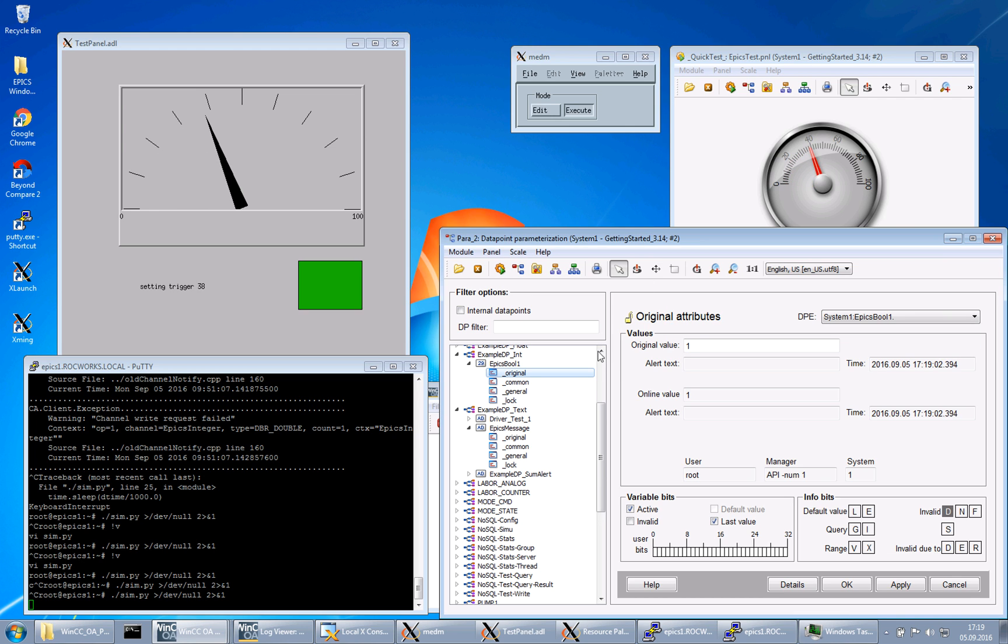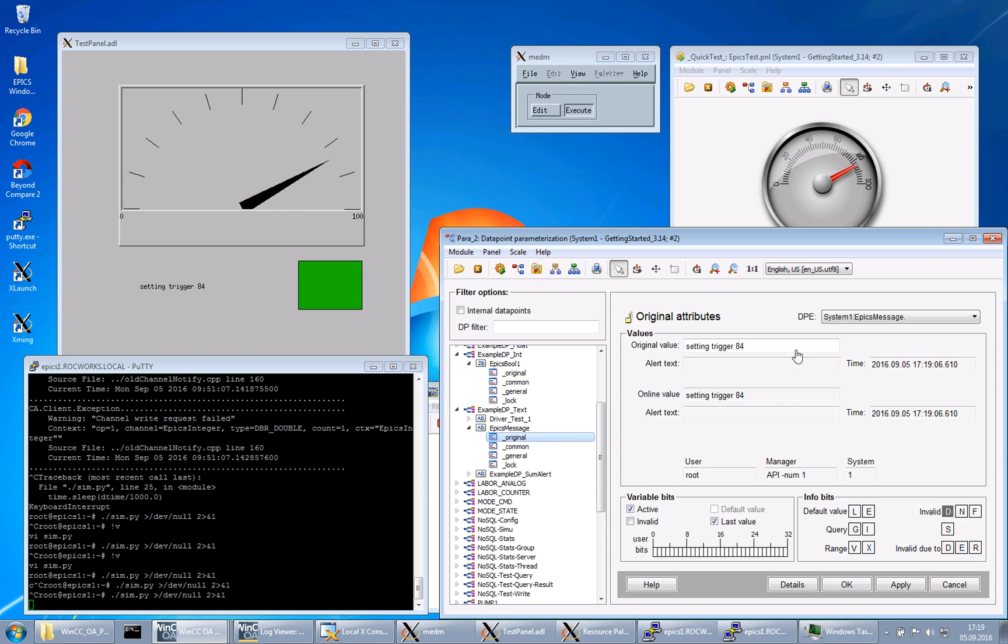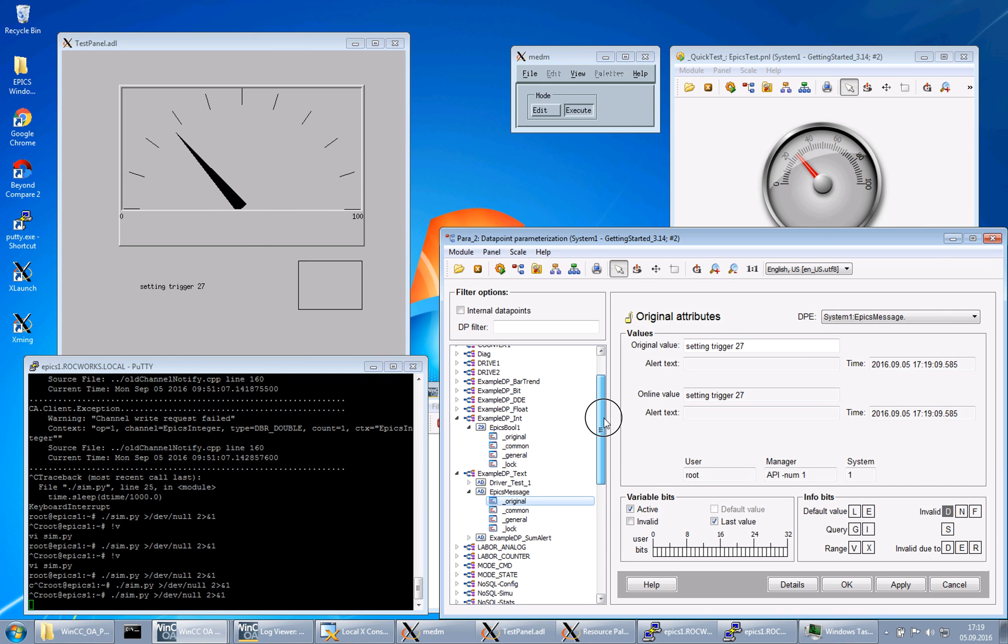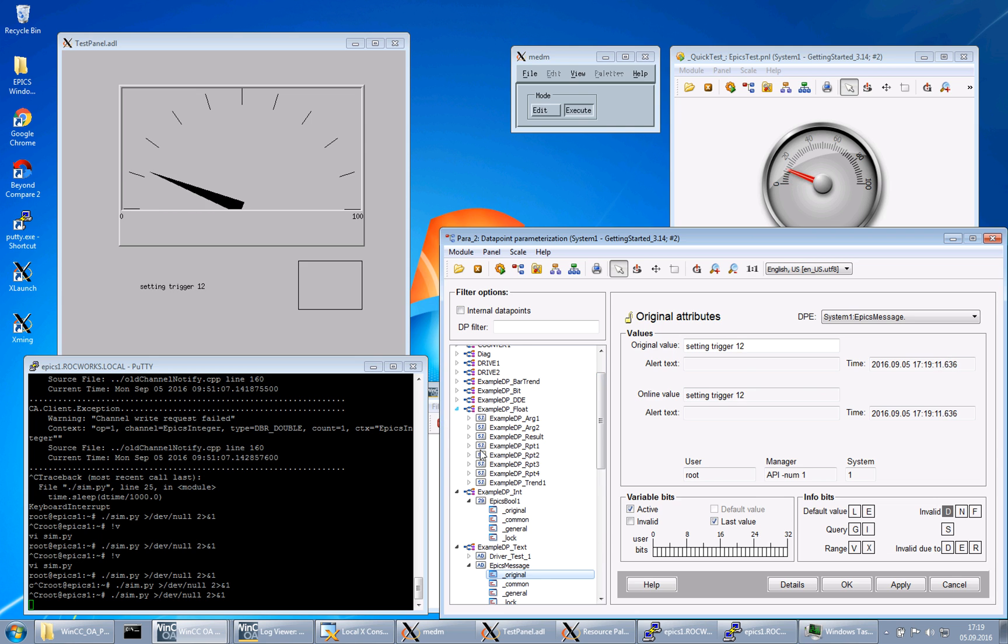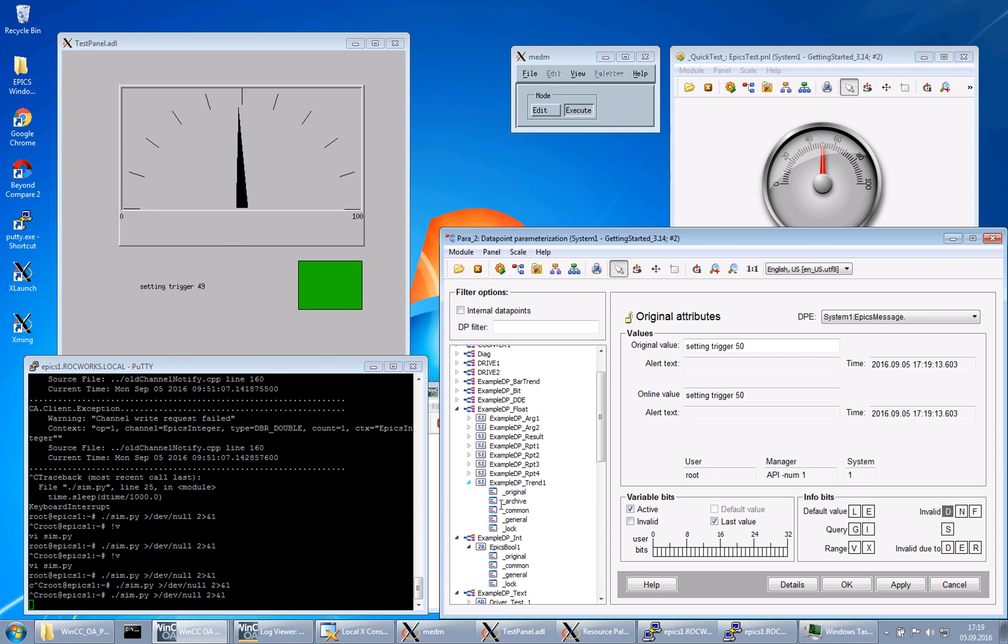It is changing. You can see here changing boolean value, EPICS message, text messages.